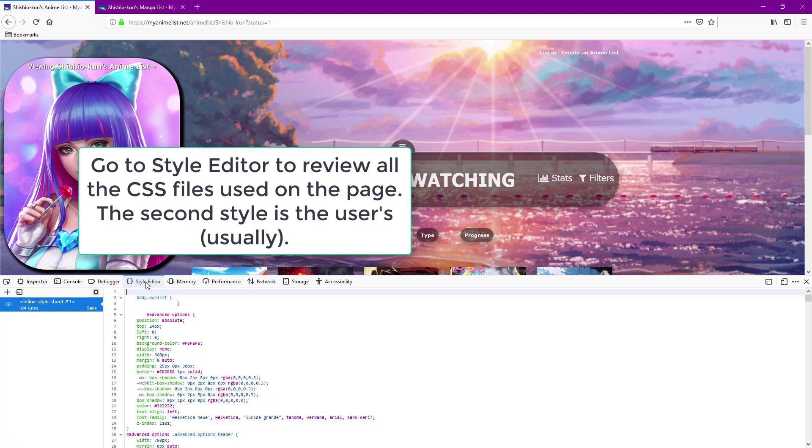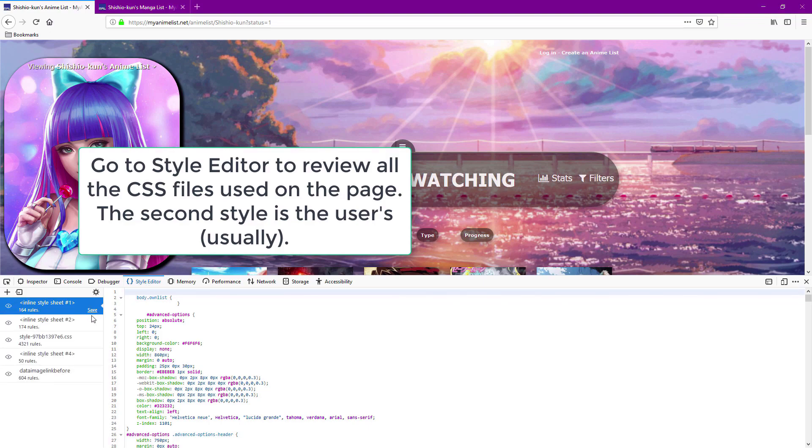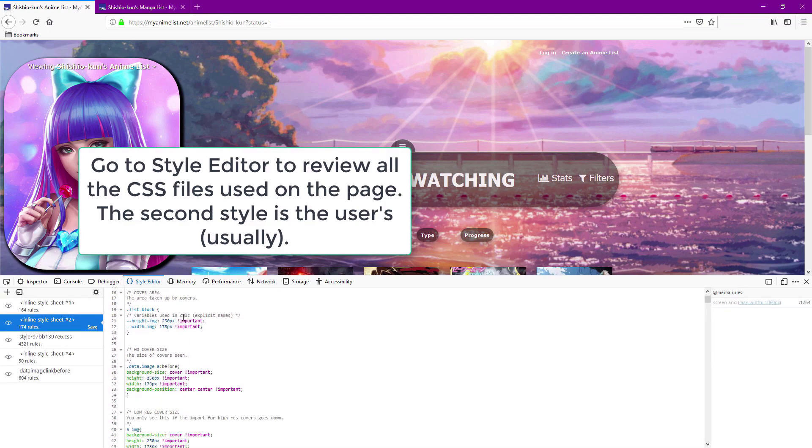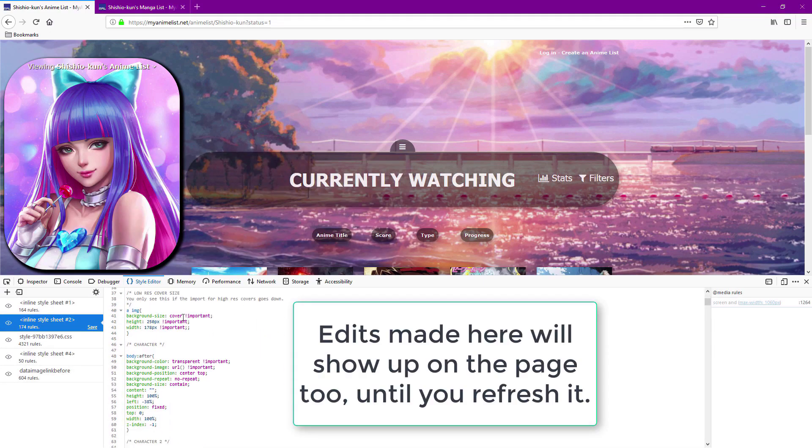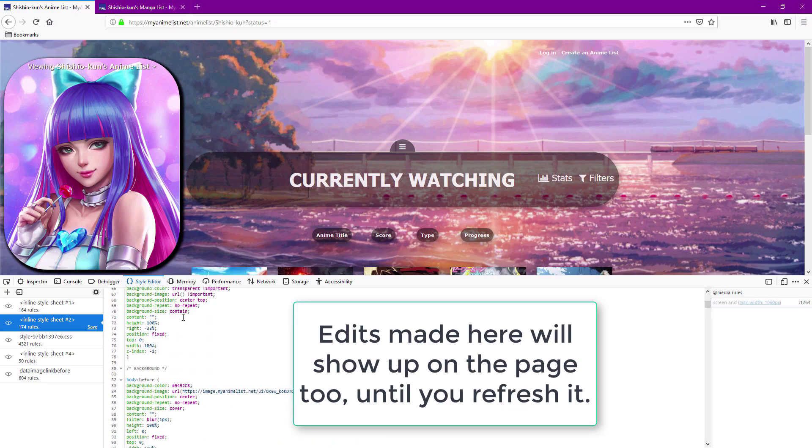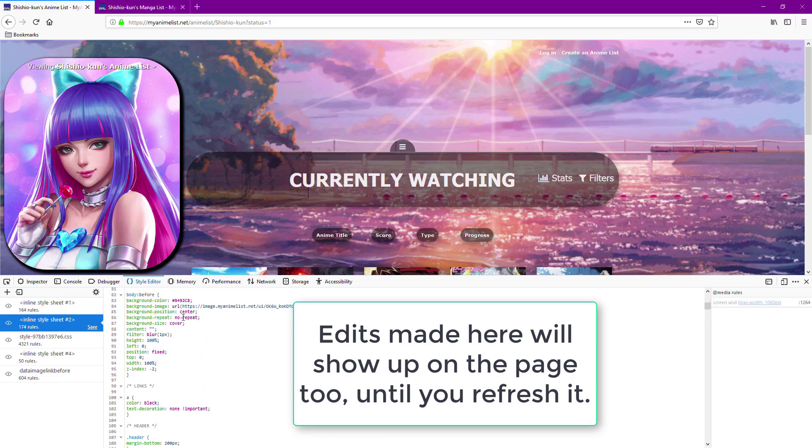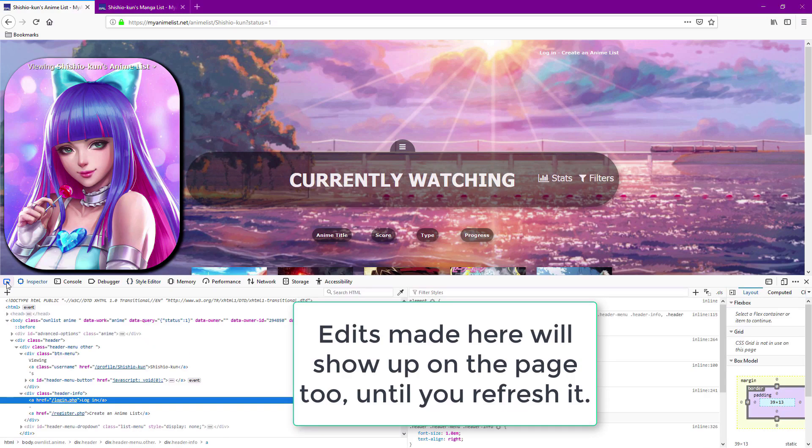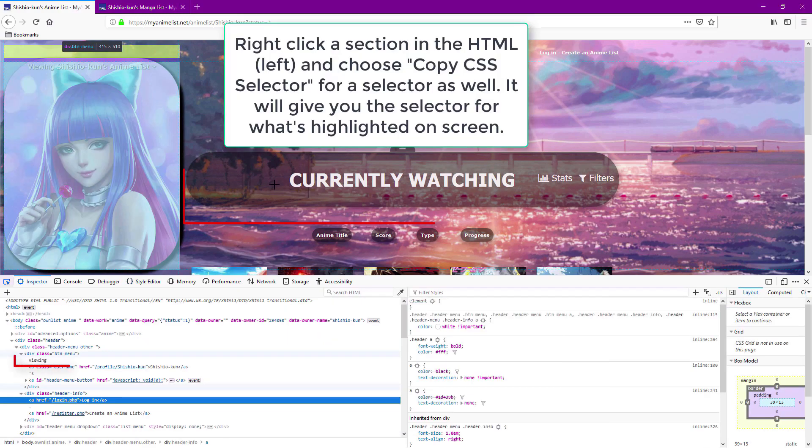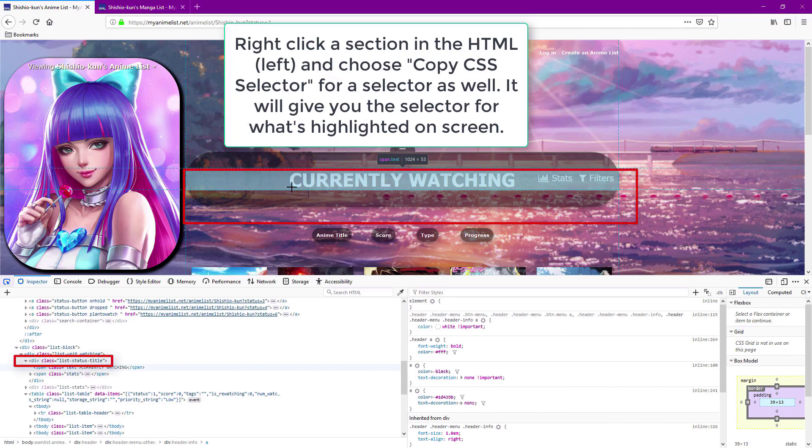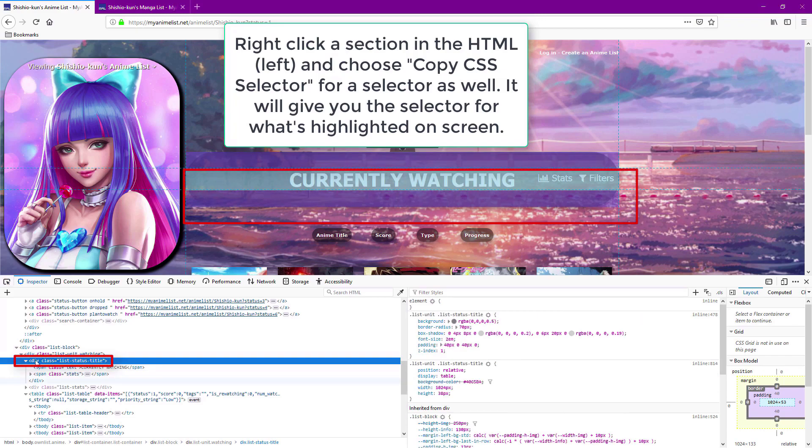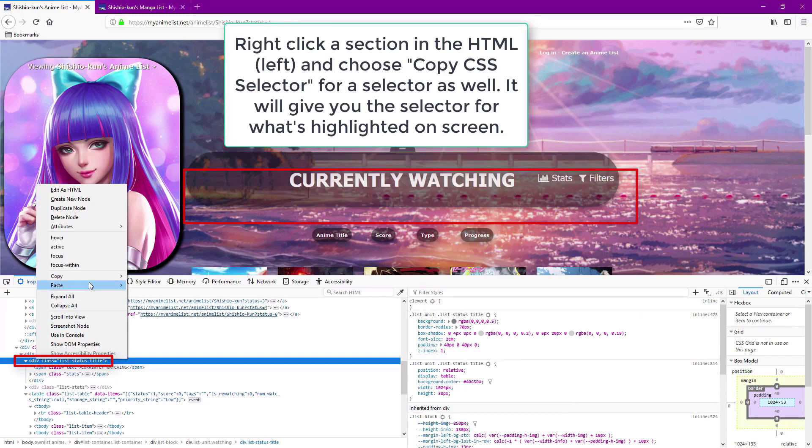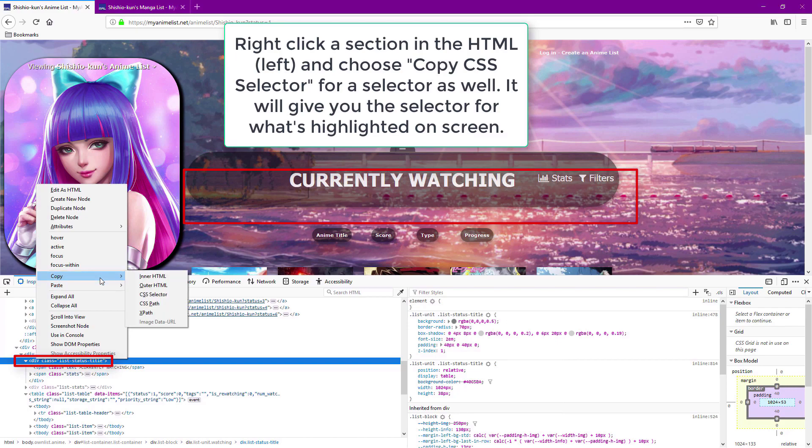You can also go to style editor to view the CSS files being used for codes on the layout and also make edits here. As a last resort when looking for selectors, click on the section you want the selector for with the tool and then right click the section in the HTML and choose copy CSS selector.